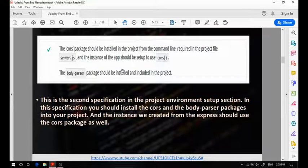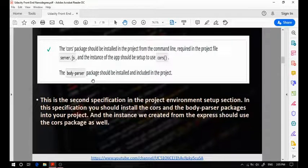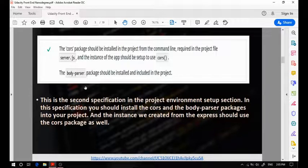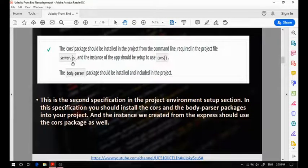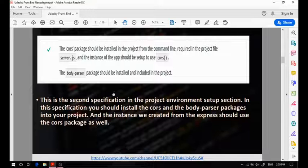The second specification states that you should have the cors and body-parser packages installed in your local machine. Another common mistake is that the student won't actually have cors and body-parser packages installed in the package.json file, so your reviewer will actually need to install them manually. You should have both of them installed in the package.json file so that the reviewer will be able to install them using the npm install command.